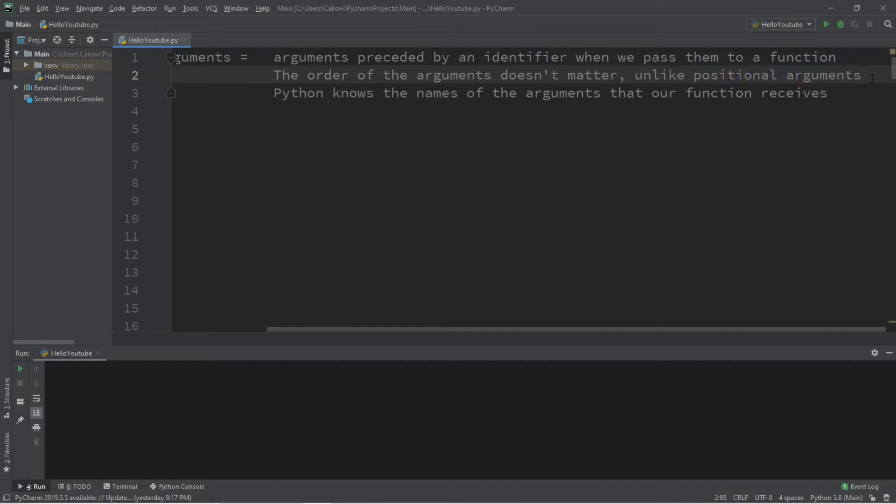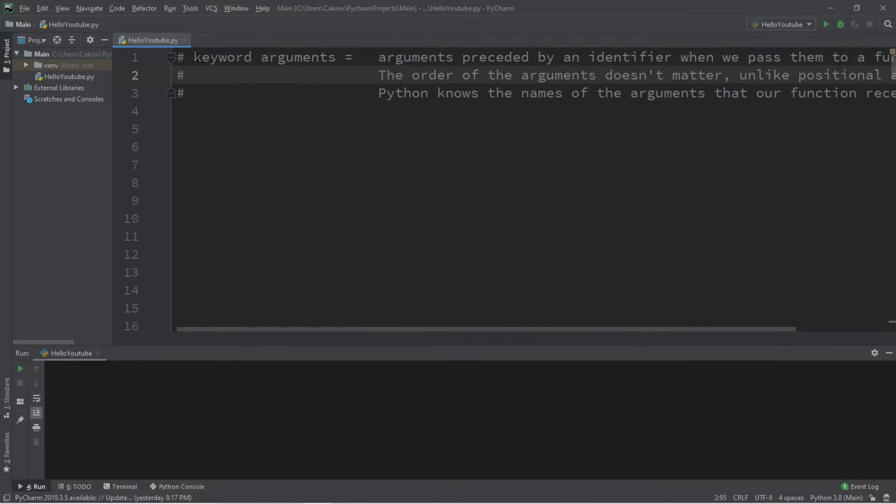which do matter, and we've been working with positional arguments already. Python knows the names of the arguments that our function receives when we use keyword arguments.